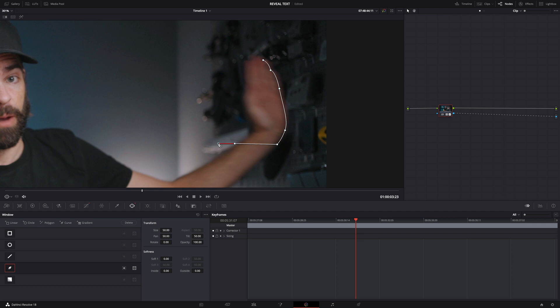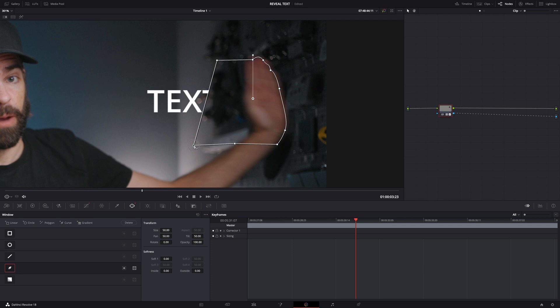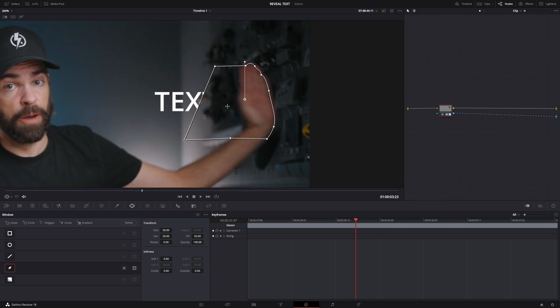And then here it doesn't really matter actually. I'm gonna close it here and then you can see, see now you can see only half of the text underneath. So basically inside the window what you see is the top video clip and outside the window is the bottom video clip and the text.